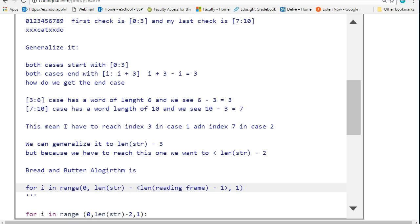The way we do this is we always start from 0. We go to the length of the string that we're inspecting, and then we subtract from it the length of the reading frame. And that should actually be minus 1.